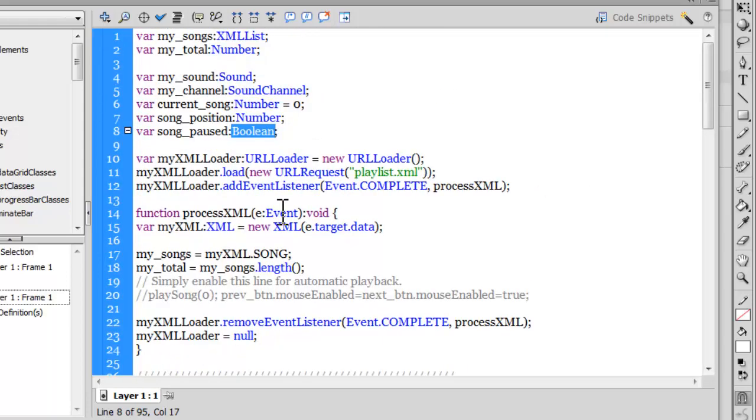This tutorial has already run into 10 minutes, so what I'm going to do is wrap the tutorial out here, only to join you in the next part. Maybe I'll need two more parts, a second and third part as well, so I'll give you detailed information about the ActionScript.